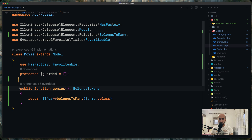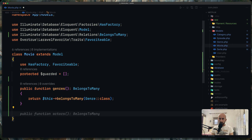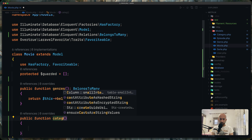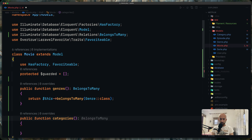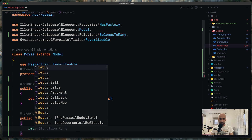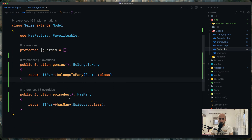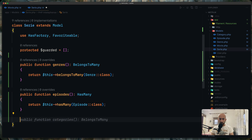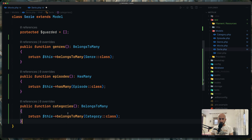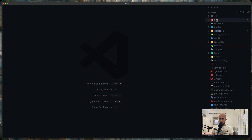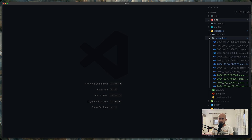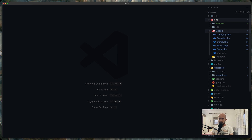On the movie model I had added the genres relationship, but I forgot to add categories — so I'm adding a public function categories returning a belongsToMany Category relationship. On the series model we already have genres and episodes, and I'm also adding categories as belongsToMany. That covers everything I've done behind the scenes — the frontend, the database migrations, and the models.